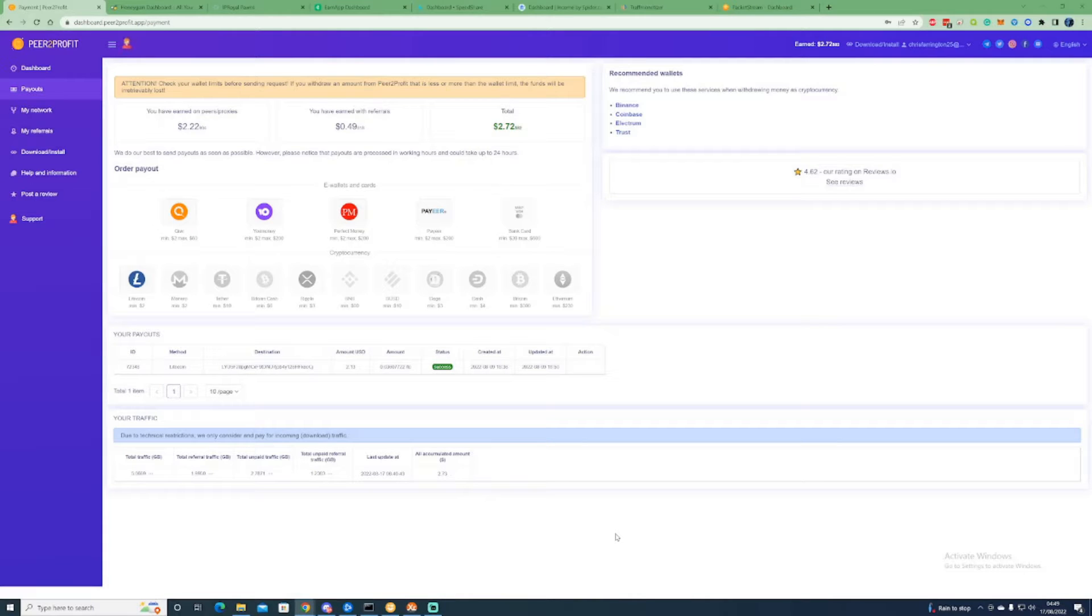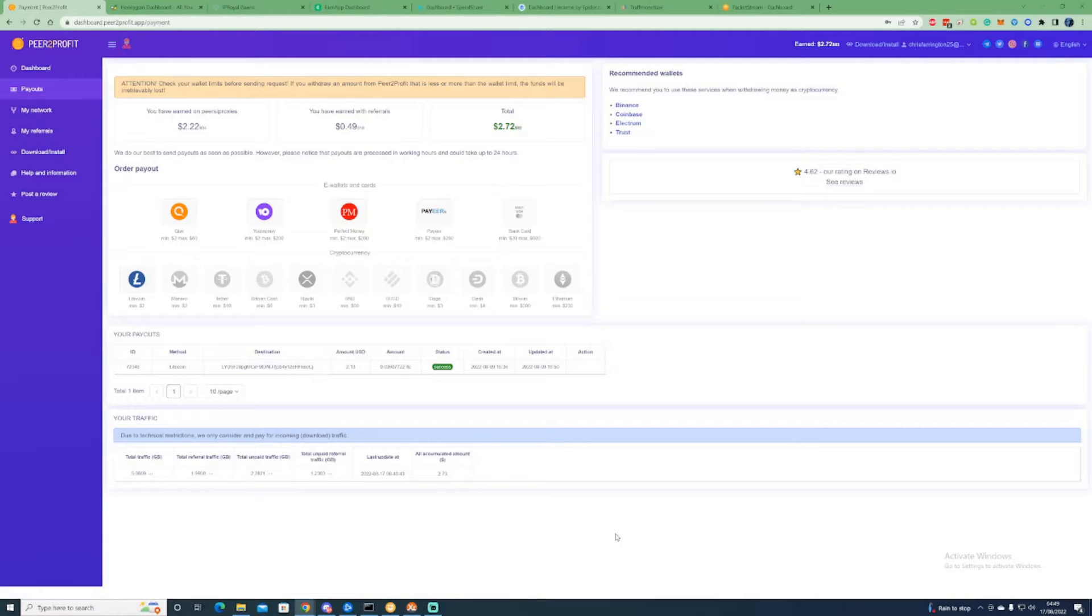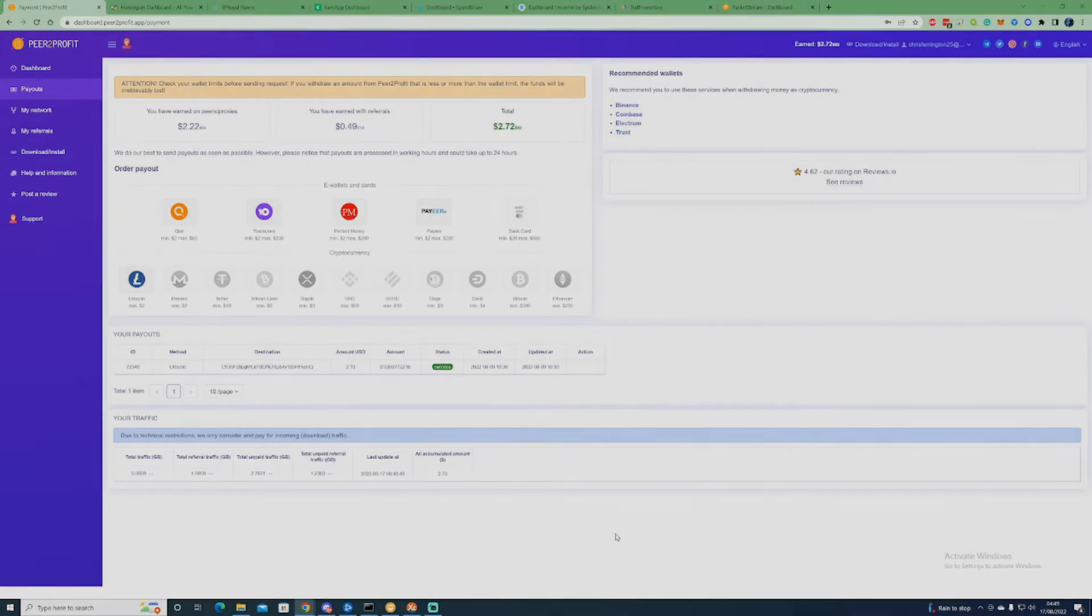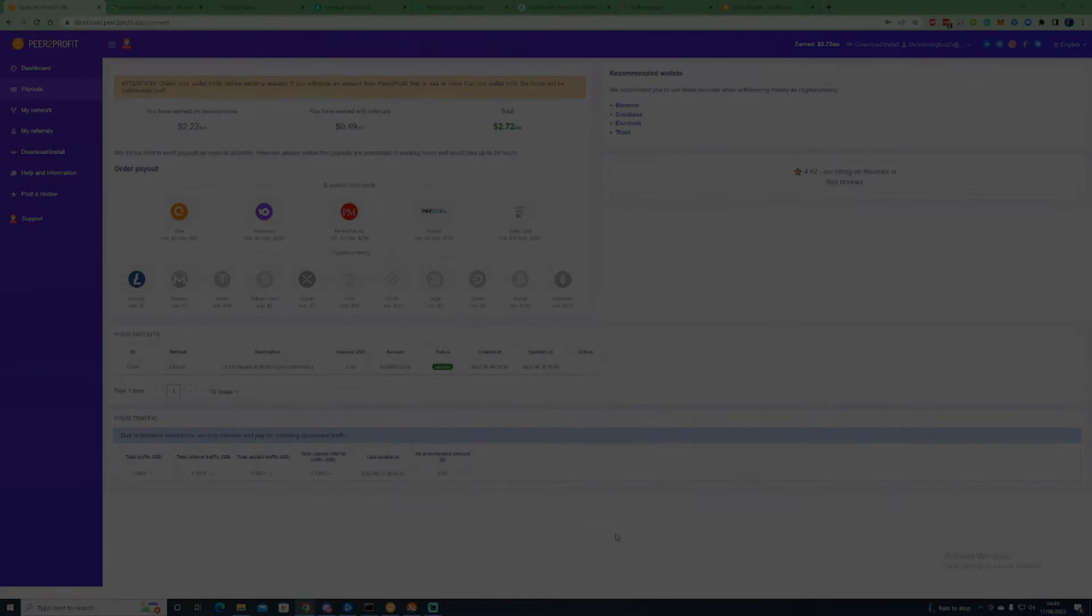Hi there guys, welcome back to another passive income video. In today's video I'll be going through eight new passive income streams you can start right now just by installing and selling your spare bandwidth data. Depending on your location, country, and the current demand for your data, depends on how much you get paid each month.